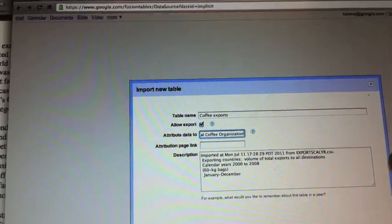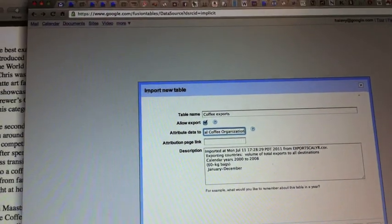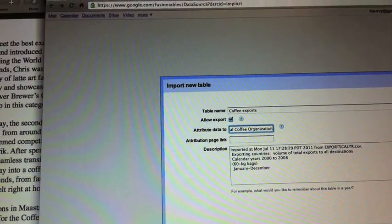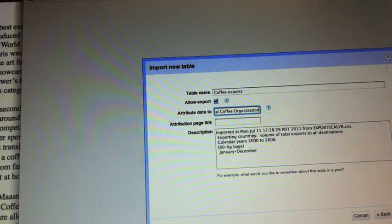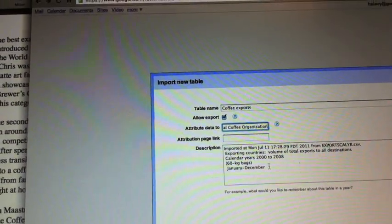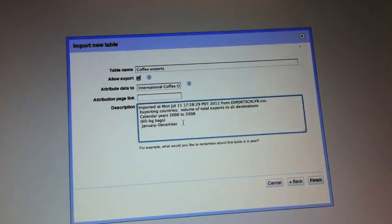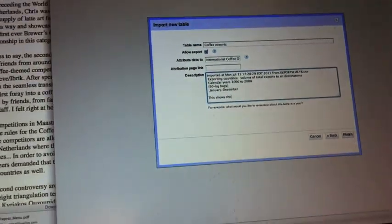We make it very easy and very clear how to attribute the data, because that's one of the issues — when people share data, they want to get credit for it. And now I can make a bunch of comments here saying this shows the data export by country. I can put any other information I want in. Now finish — and now I'm going to have the data in my Fusion Table.